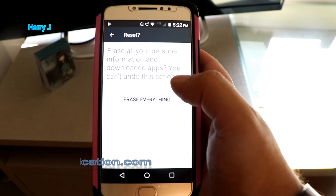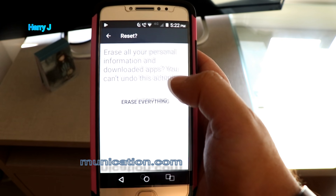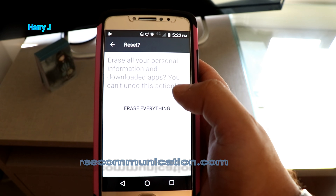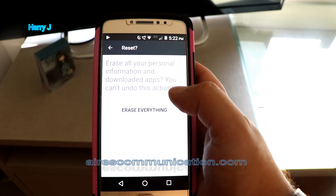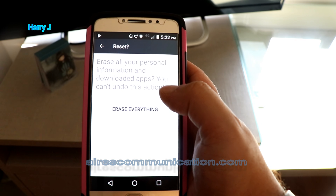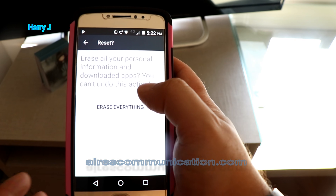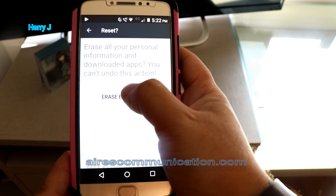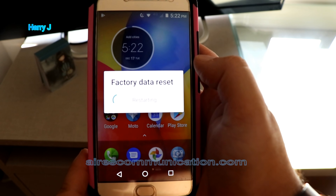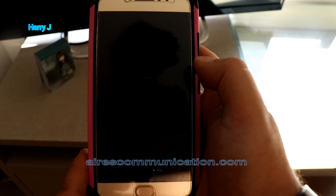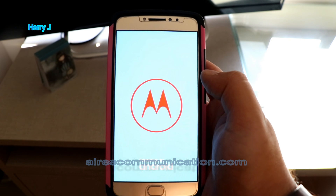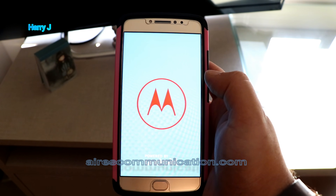Hit Reset, Erase Everything. Before that, it's going to erase everything from your phone, so you have to have a backup of your WhatsApp chats, every picture, anything you have. Normally it doesn't erase pictures and videos, but just in case, make a backup of everything. Then hit Factory Data Reset.